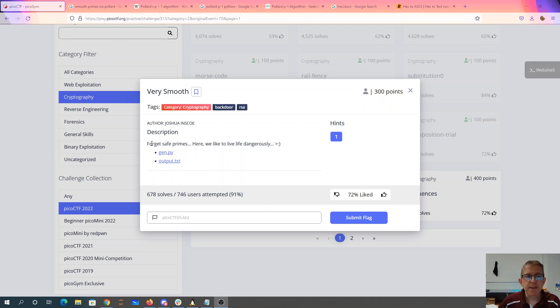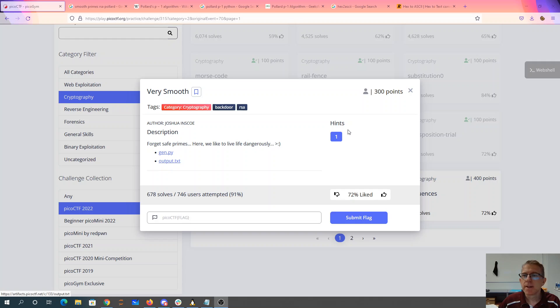Very smooth, forget safe primes. Here we like to live life dangerously. They give us Python code, it's output.txt.